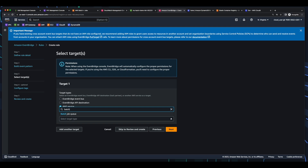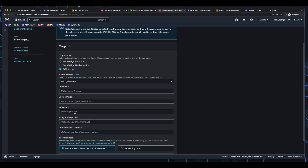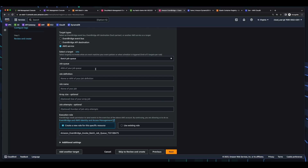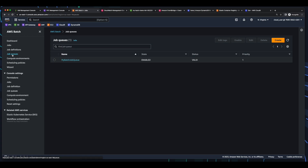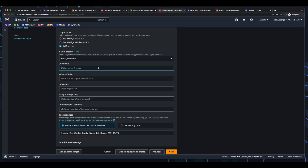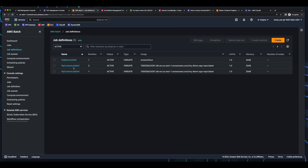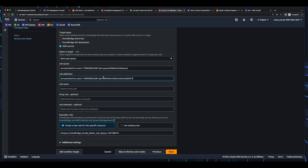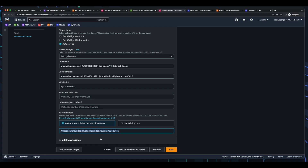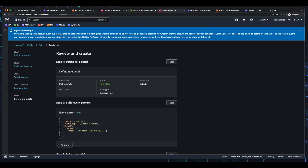For the target, I'll select batch job queue. And here I need to specify the job queue ARN. So I'll jump over to Batch, go into the job queue, and grab the ARN, and paste that in. Then I need the name or ARN of the job definition. So I'll jump back over to Batch, click on the job definition — this will be the second revision of my contacts job def — copy the ARN, and paste that in. And give the job a name. For the execution role, I'll allow EventBridge to create a new role. And click Next. Then click Next. And create the rule.